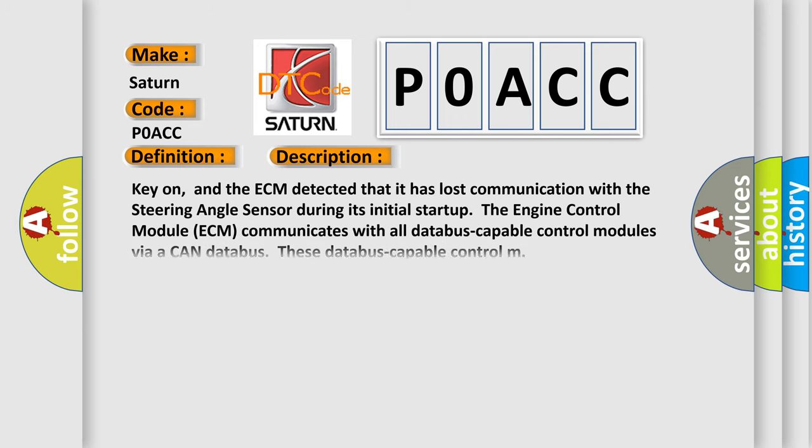Key on, and the ECM detected that it has lost communication with the steering angle sensor during its initial startup. The engine control module ECM communicates with all database capable control modules via a CAN database.